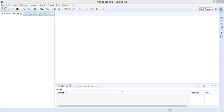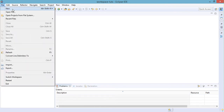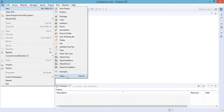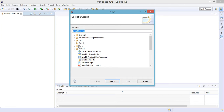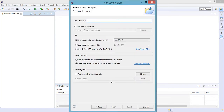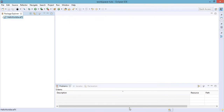Let's go to File, then New, and select the Other option right at the bottom of the options. Then under JavaFX, click on JavaFX Project and then Next. Let us name our JavaFX application 'Hello World JavaFX' and click on Finish.